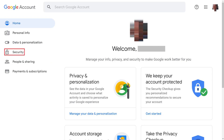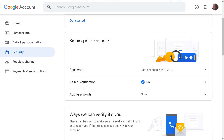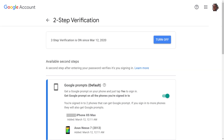Step 2. Select Security. The Security menu appears on the screen. Step 3. Scroll down to the Signing into Google section, and then click Two-Step Verification. Enter the password associated with your Google account when prompted. You'll land on the two-step verification screen.